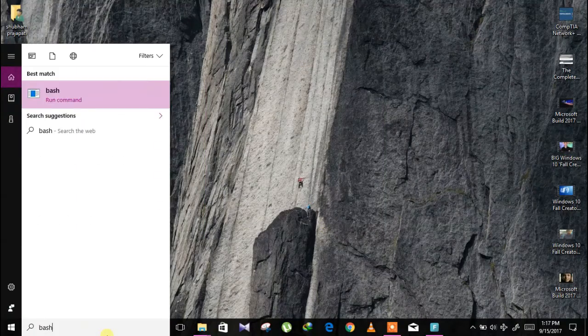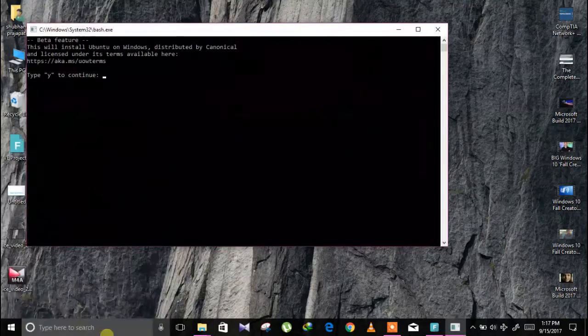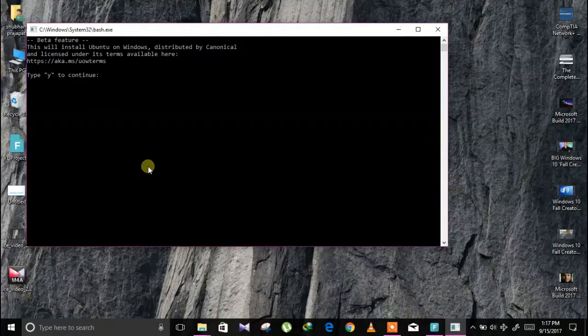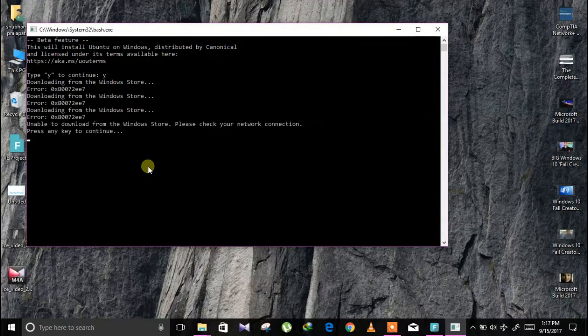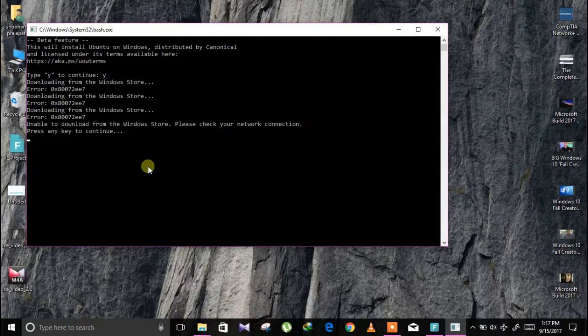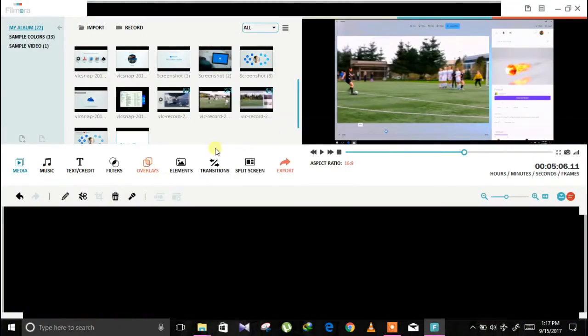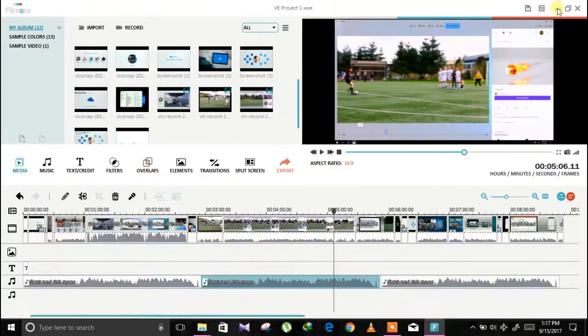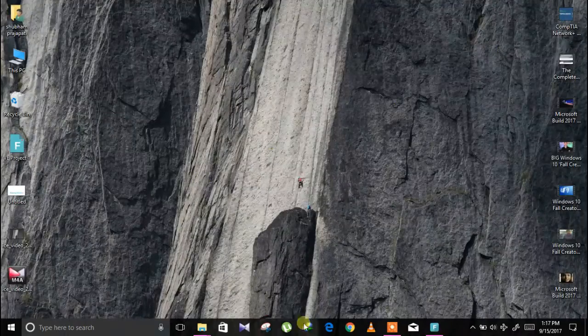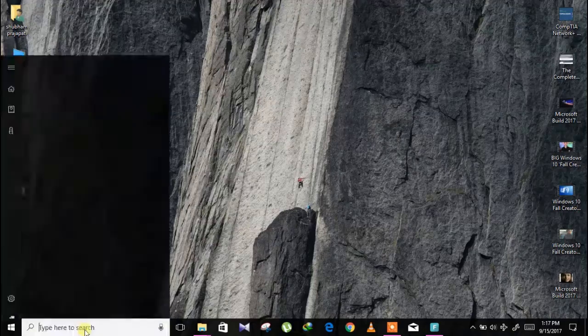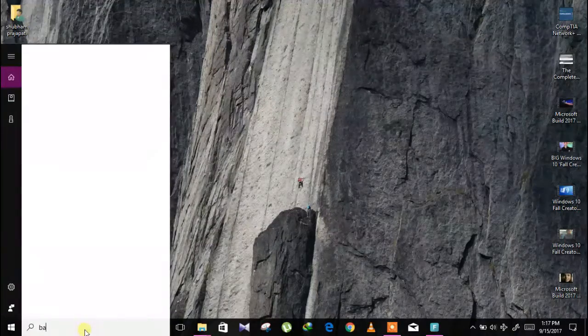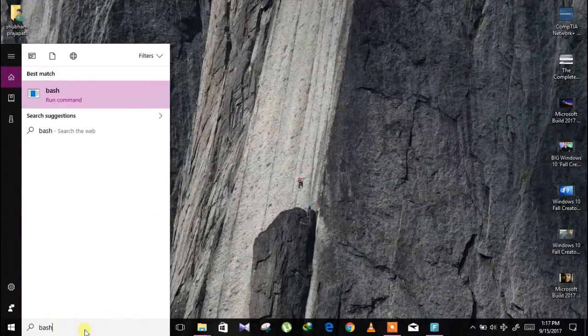Click on that and you can see your bash shell. Search bash and this is the bash shell command prompt. This is a very awesome feature for Linux guys.